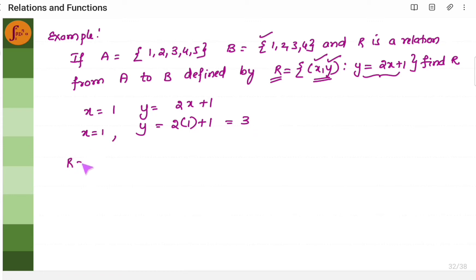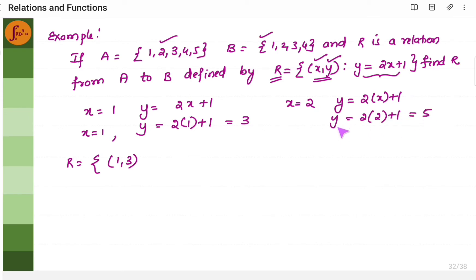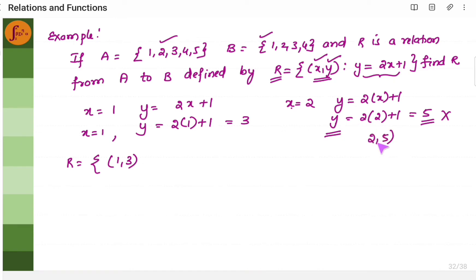So what is the first ordered pair in R? It is 1 comma 3. Now let us go to the second element — let us take x is equal to 2. Remember, x is the first element in the ordered pair and x is taken from set A. If x is equal to 2, then y is 2 times 2 plus 1, which is 5. Y is equal to 5. But remember, y should belong to B. X should belong to A and y should belong to B. We get y as 5 — does it belong to B? No, this does not belong to B, so we cannot form the ordered pair 2 comma 5.